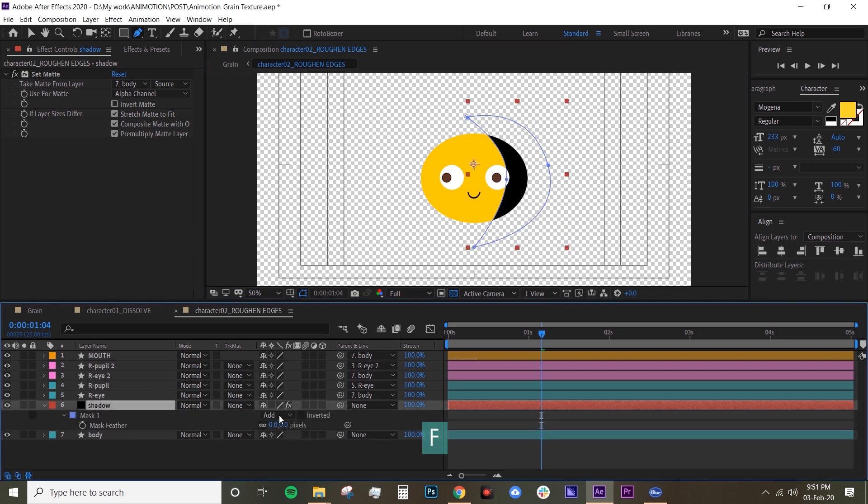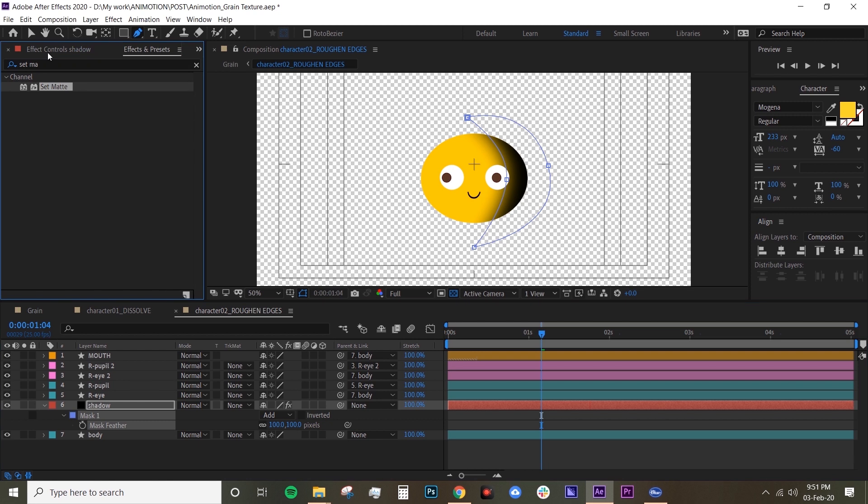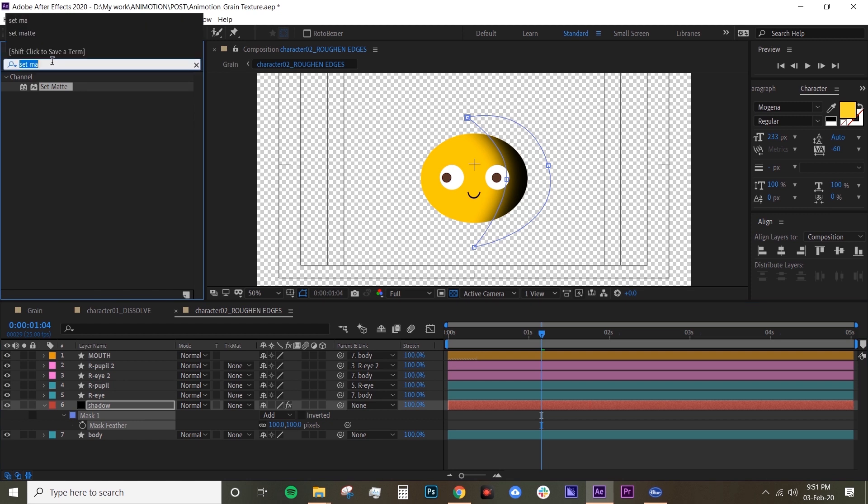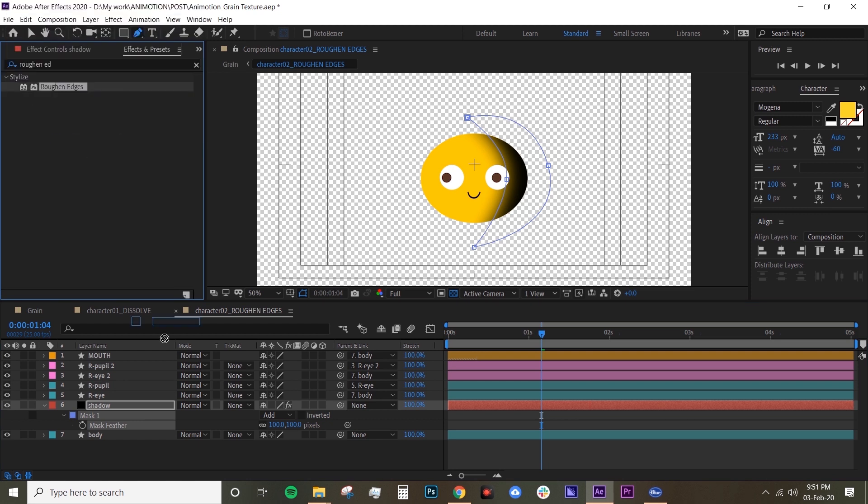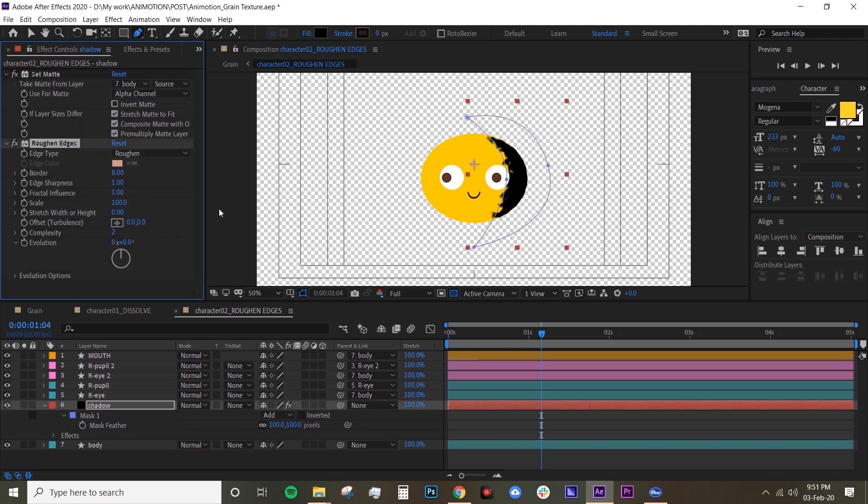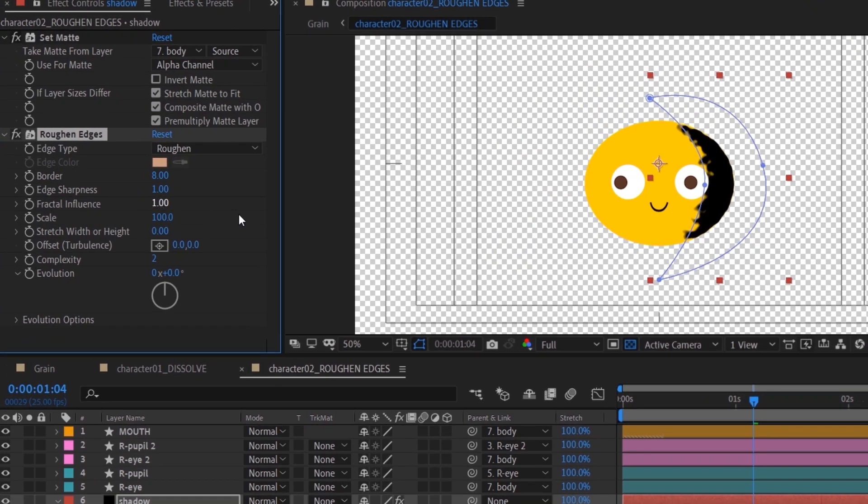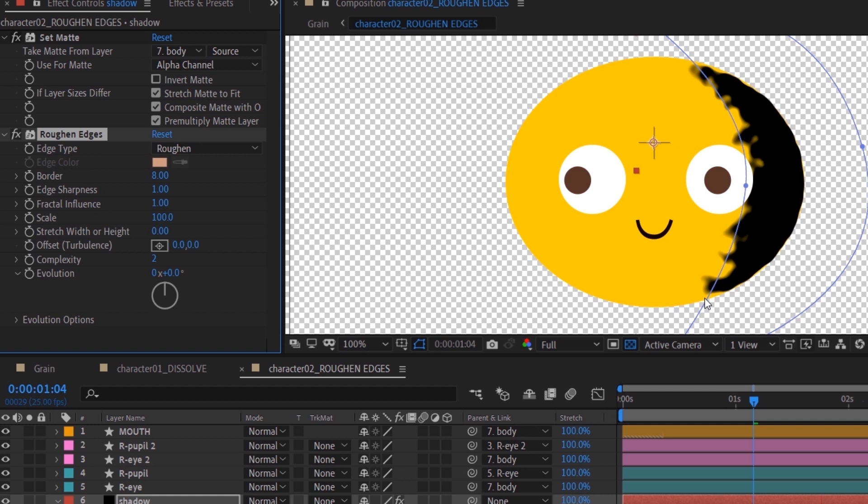And set the feather to 100 again. Now under your effects and presets, I want you to look for rough and edges. Drop that on, and then basically it already creates like a texture.